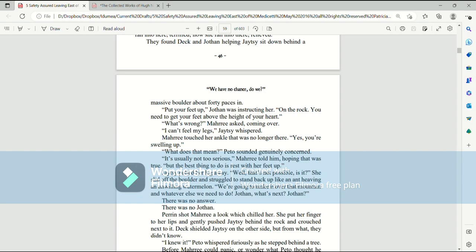For a moment Mari marveled how upside down her life had become. Fifteen years ago she ran into here terrified. Now she ran into there relieved. They found Deckett and Jothan helping Jatesy sit down behind a massive boulder about forty paces in. Put your feet up, Jothan was instructing her. On the rock, you need to get your feet above the height of your heart. What's wrong? Mari asked, coming over. I can't feel my legs, Jatesy whispered.